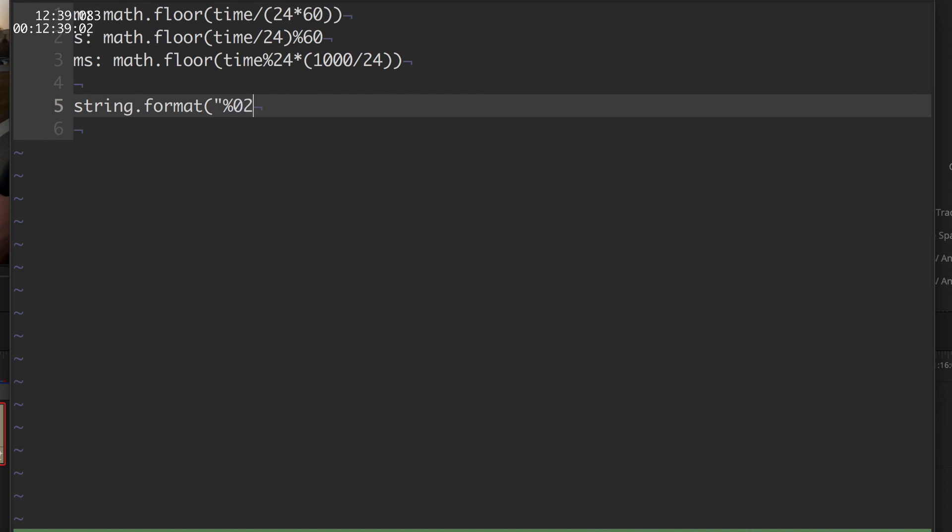If you remember our format from the presentation, if you don't just follow along, we need %02d. The second one here is %02d again for the seconds. And then we need to add the milliseconds, which will be actually three digits, so %03d.